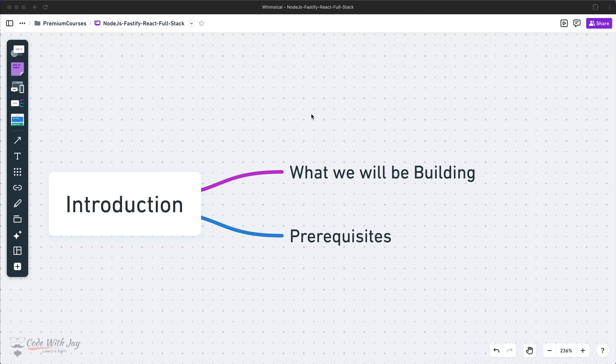Hey there, welcome to this lecture. In the previous lecture, we have seen what we'll be going to build for this whole course — one full-stack departmental store online application. In this lecture, we'll be going to discuss about the prerequisites and the outlines of the whole course.